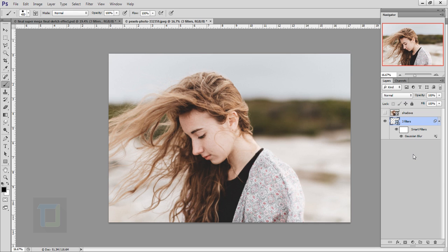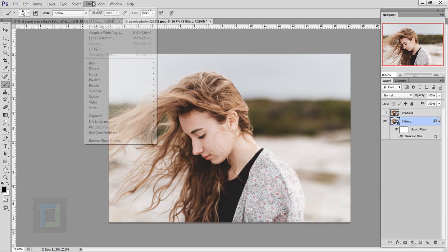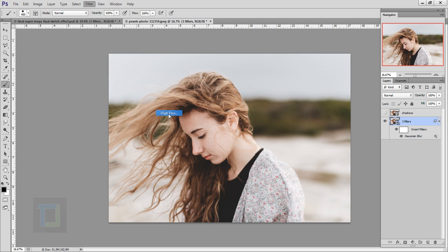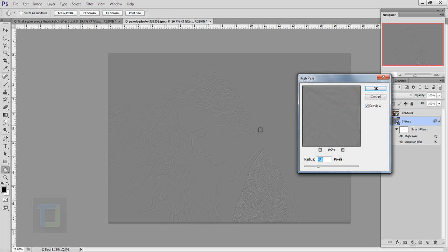Again go to Filter, Other, and this time select the High Pass filter. Here, don't worry about the numbers, mine is 4.8. Your image should look something like this. Hit OK.